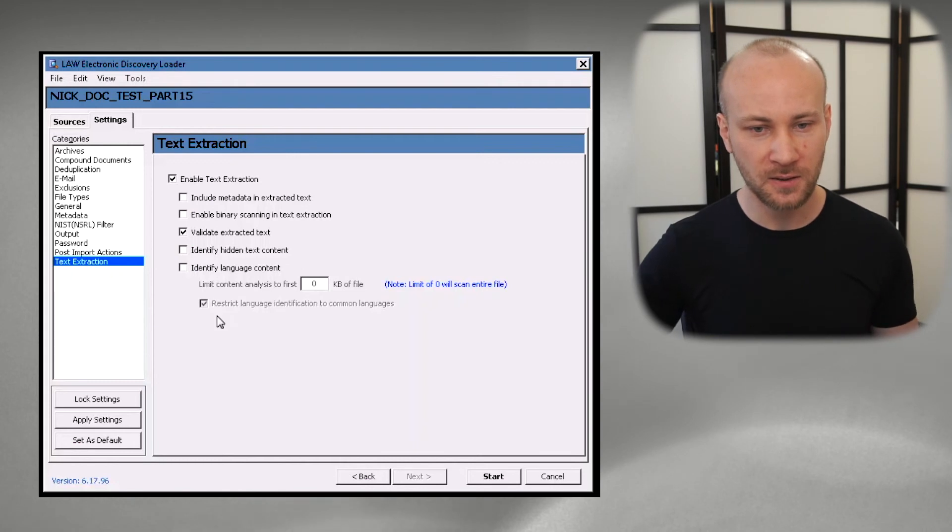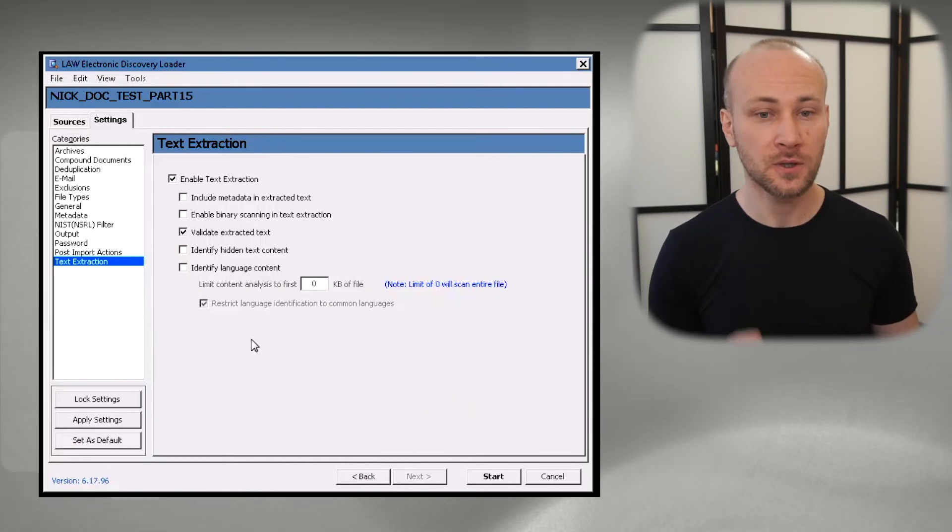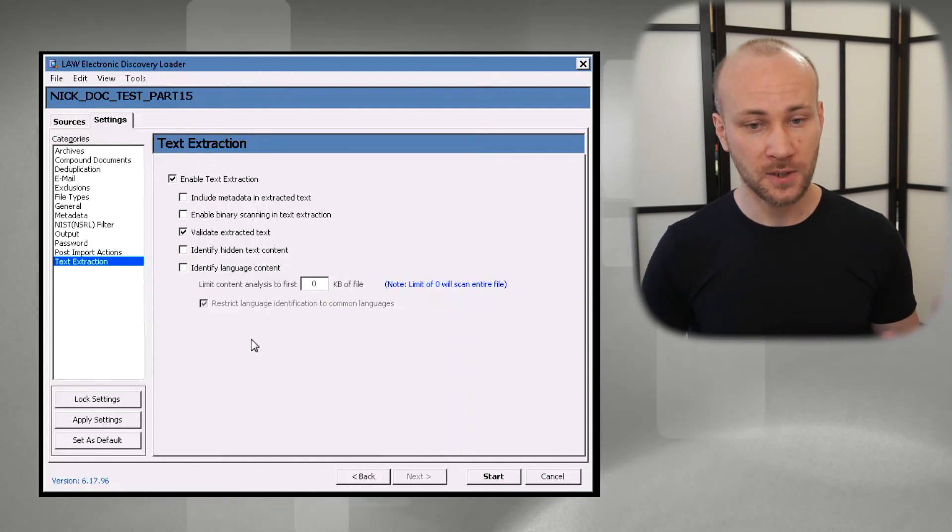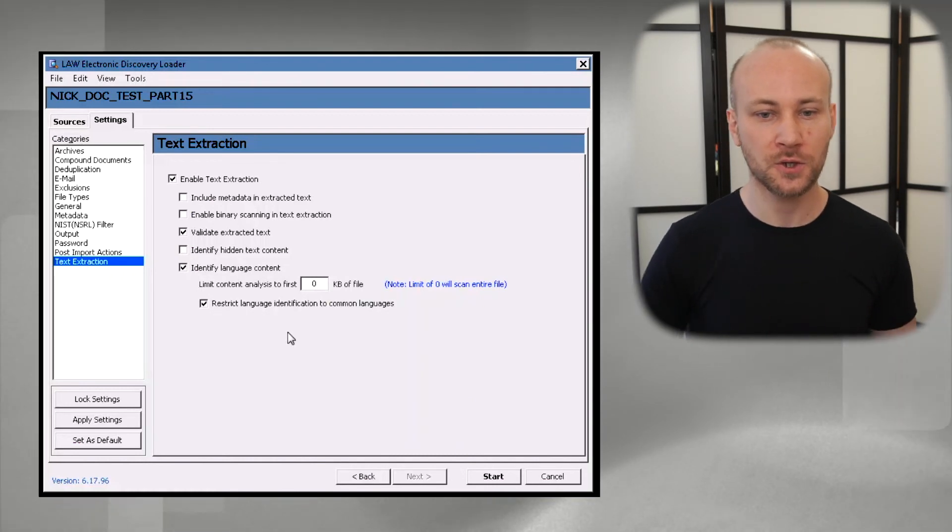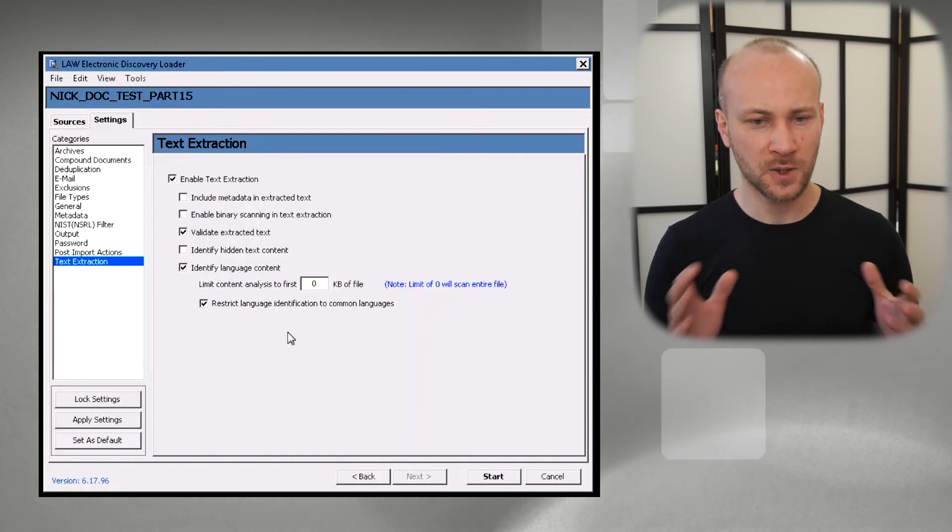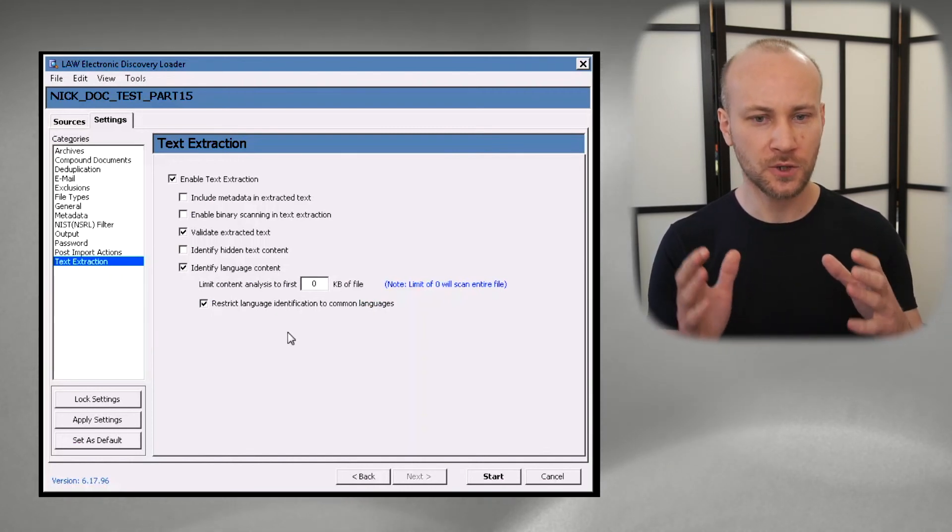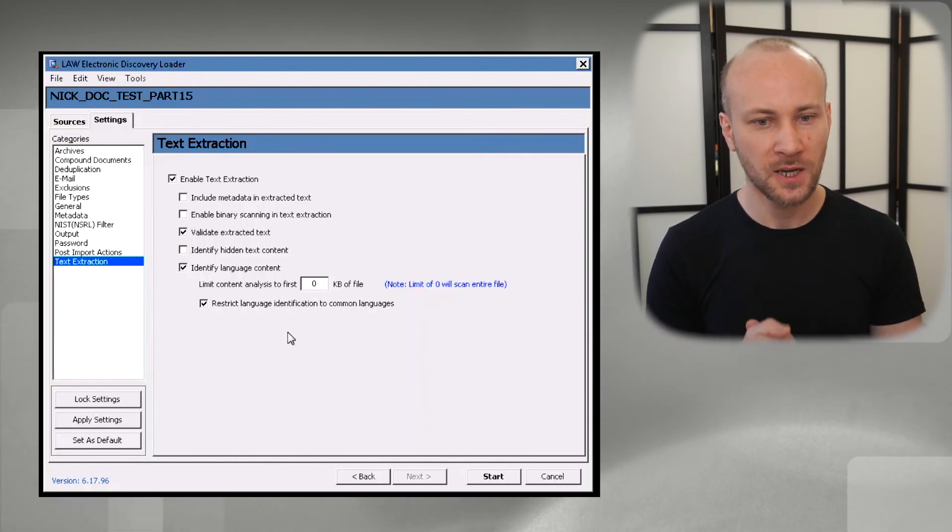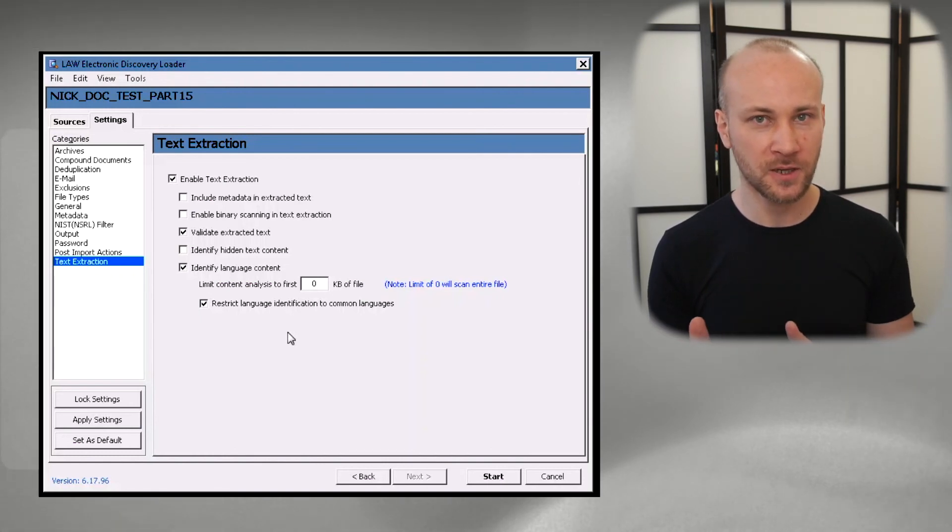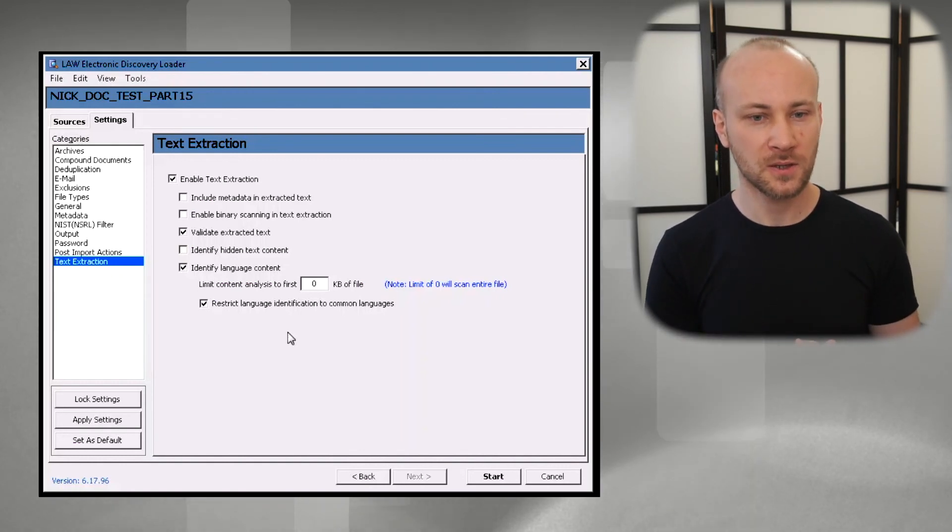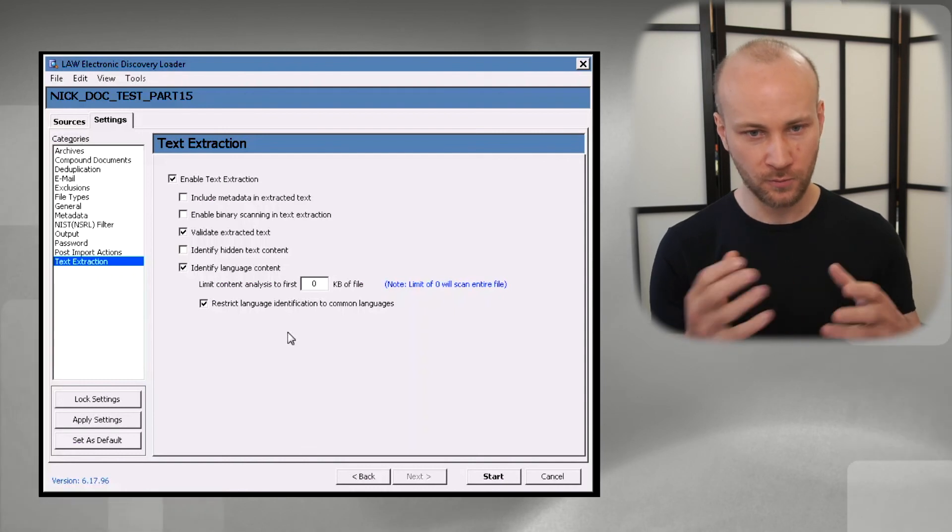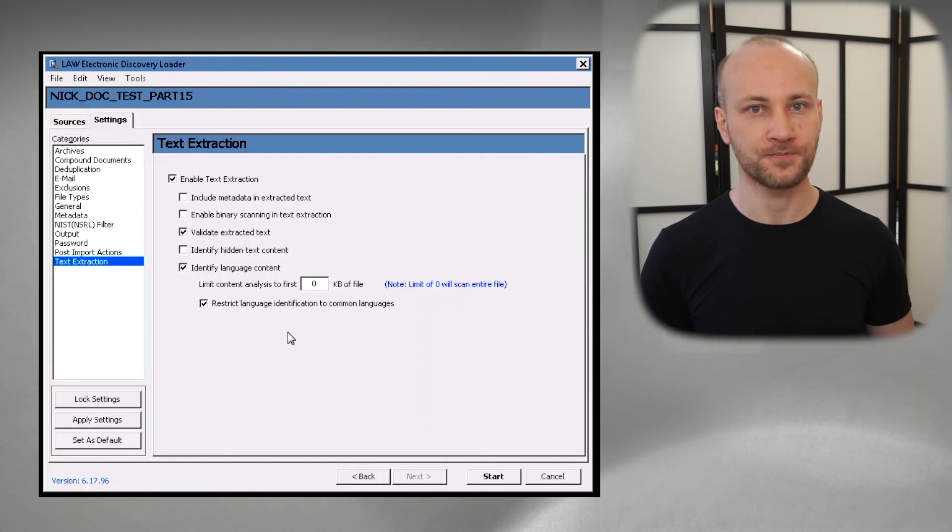And then we have a couple options, identifying hidden text and language content. Language content, I think, is a great option. Too bad you can't do it after the fact. But it's very nice to have. And there's a certain logic that goes into it. If you turn it on, you can restrict your common languages or not common languages. And there's specific logic how it's going to try to identify first language, second and third. It gets a little bit complicated and it does confuse some clients a little bit. But I found that this is a really good option. And if you have time to perform this during loading, you should turn this on.